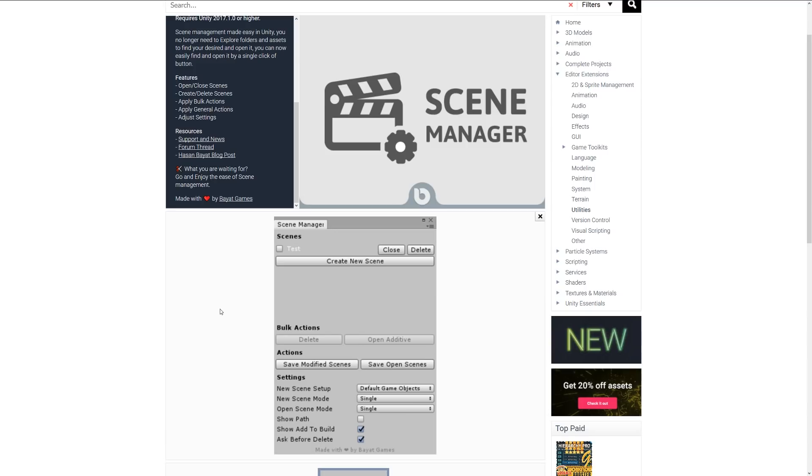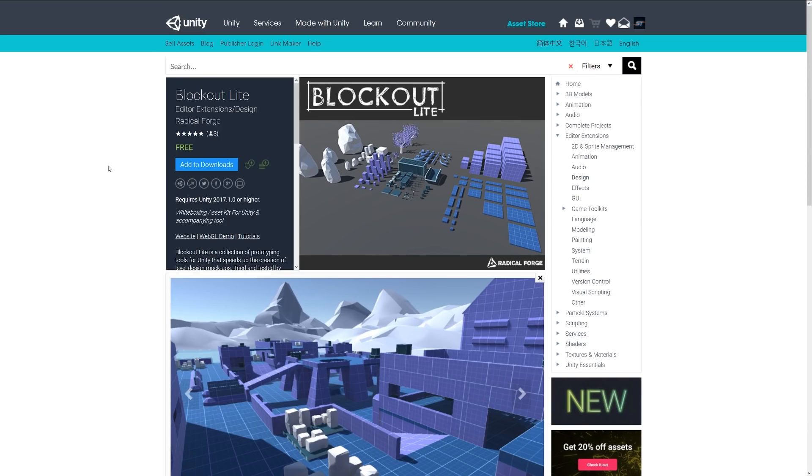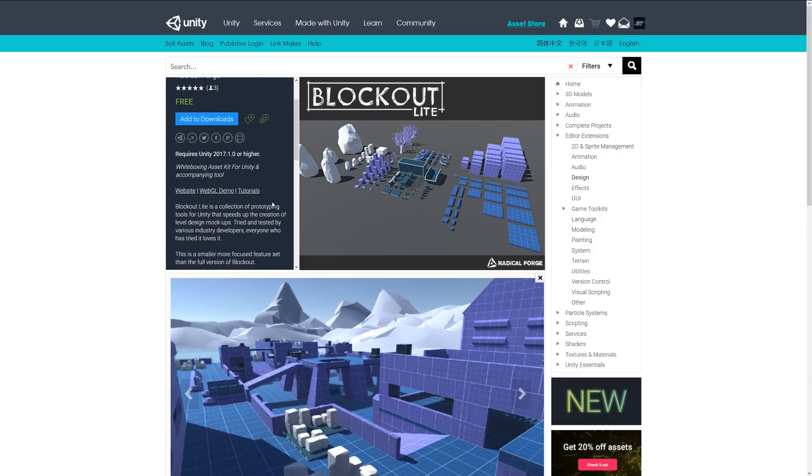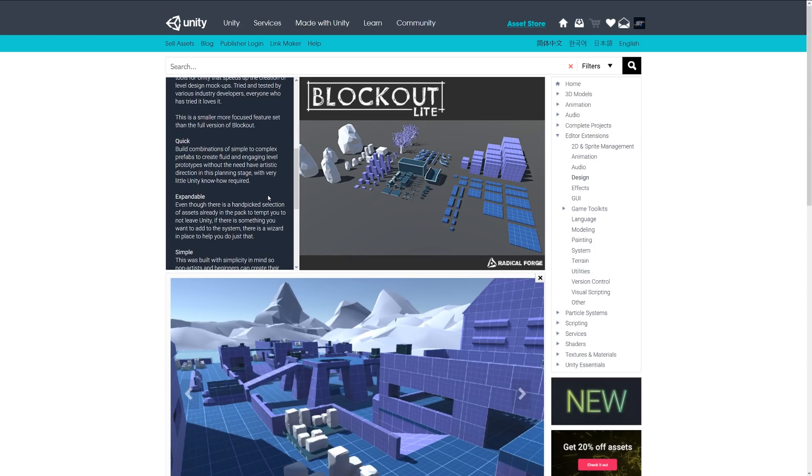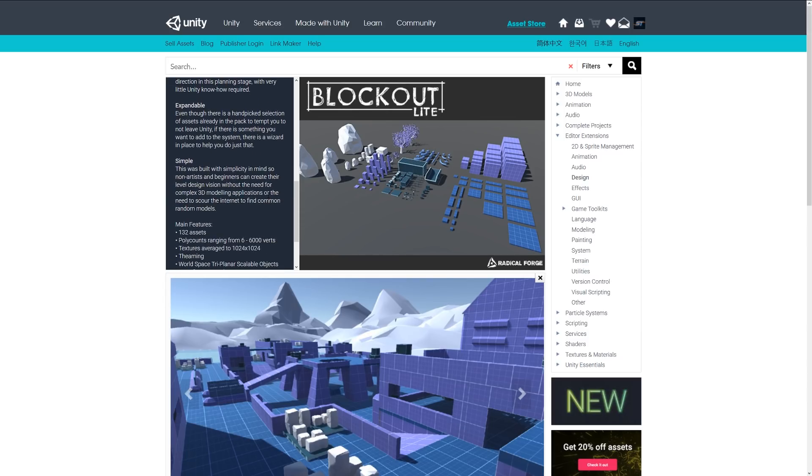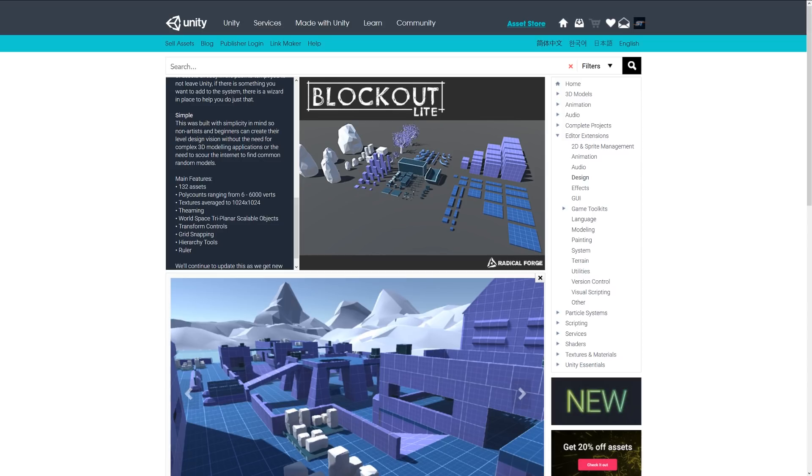The next one is Blockout Light. This allows you to essentially block out areas, and it's a collection of prototyping tools for Unity which speed up the creation of mock-ups and testing. It allows you to build with a selection of simple geometry using prefabs, and it's expandable and simple. It comes with 132 assets ranging from various polygons.